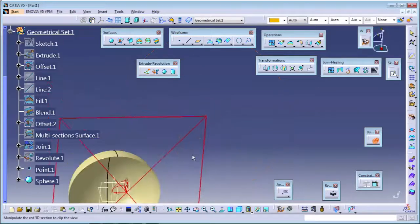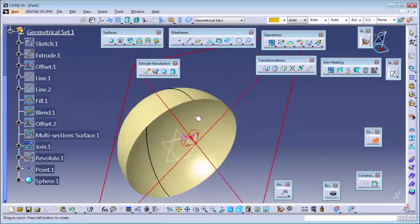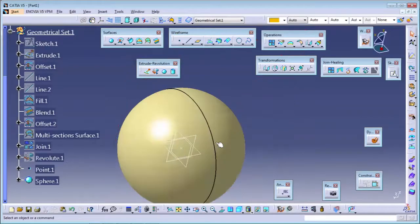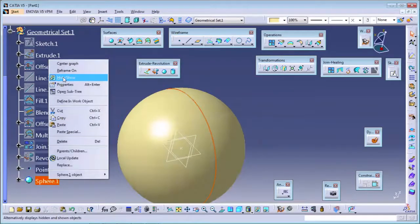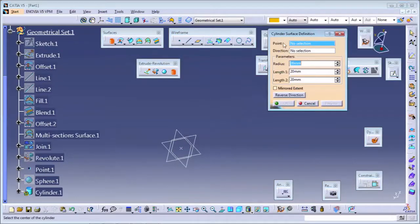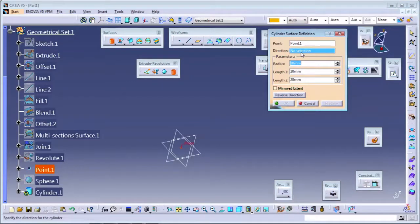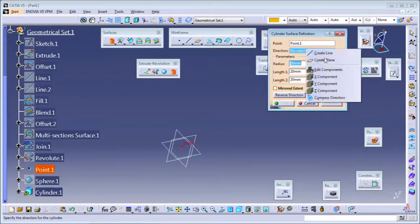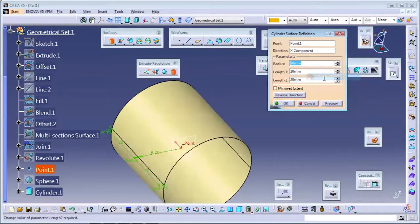If you cut the sphere, you can see it is completely hollow inside. The last command is the cylinder. For cylinder, we need one point and one direction. I click the cylinder command - it asks for the point, so I select this point. Direction means X, Y, or Z - I'll click the X direction. The cylinder will be created in that direction with radius 20 and length 120.